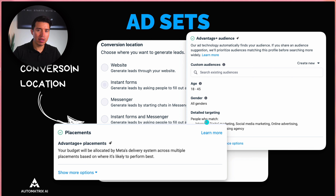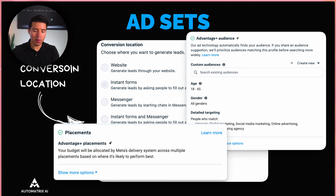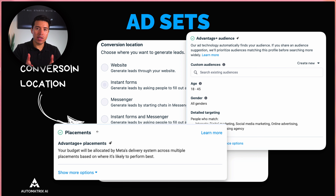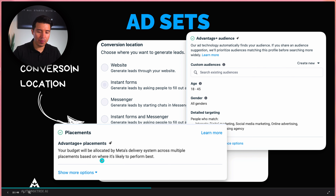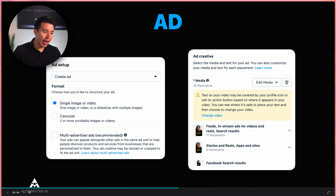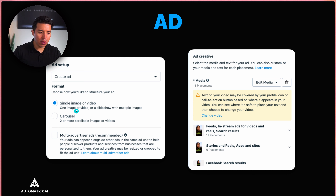You can also create custom audiences — such as people who visit your Instagram, people who visit your website, or people who opened the form but didn't submit. Placements determine where your ad shows up: Instagram Stories, Instagram Reels, the Marketplace, and so on. You can select specific placements or let Meta handle it automatically.